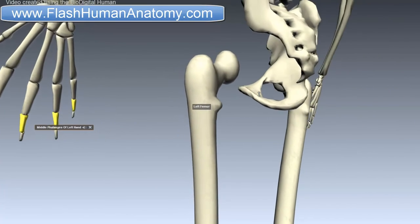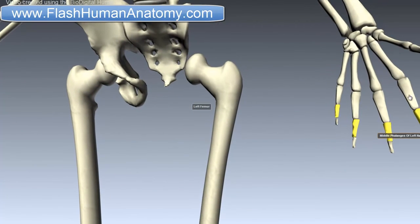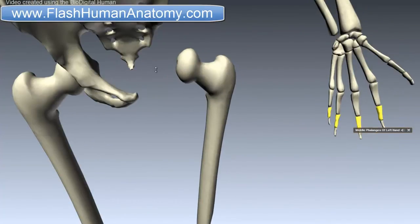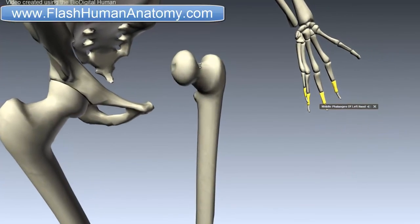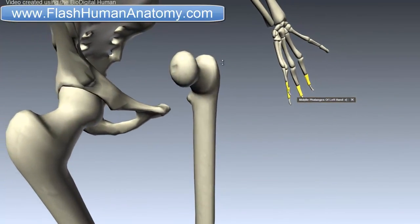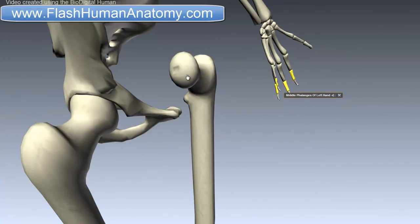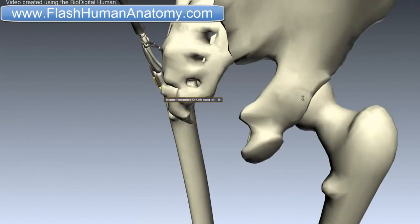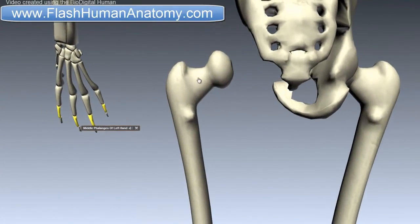If you look at the lesson about the humerus in my software you will notice the same trochanters. The head of the femur articulates with the acetabulum of the pelvic bone here. It has a small groove called the fovea, connected through the round ligament to the sides of the acetabular notch. Right below the greater trochanter we should be able to see the trochanteric fossa.